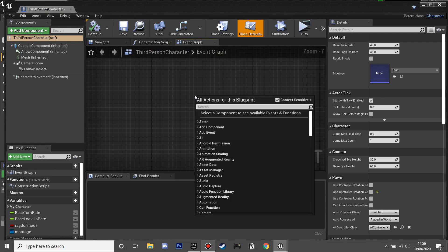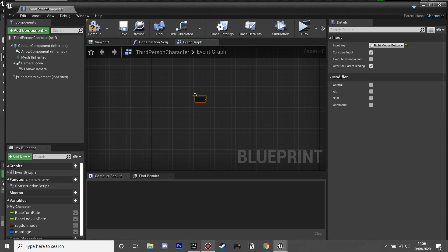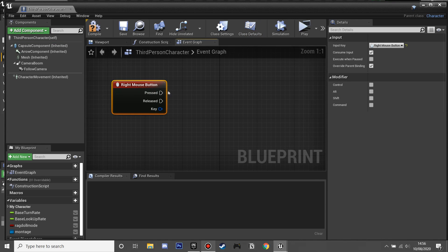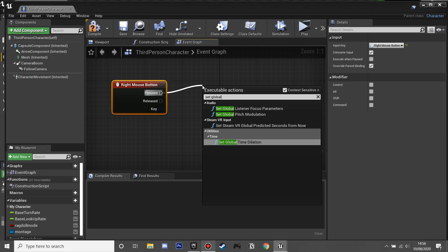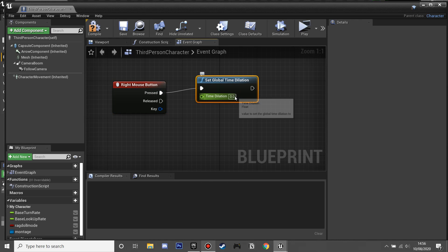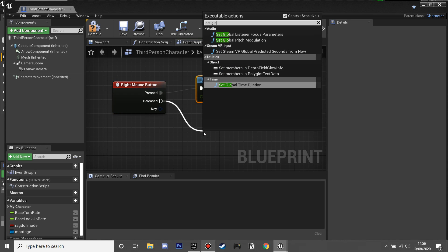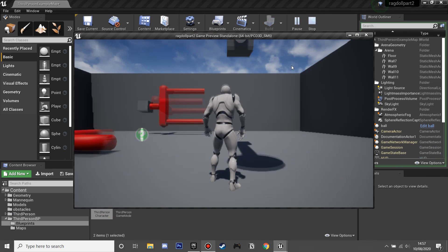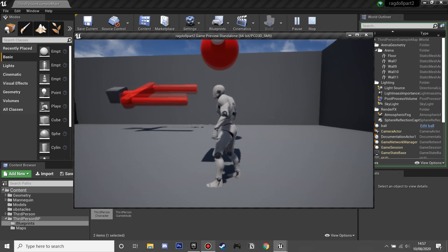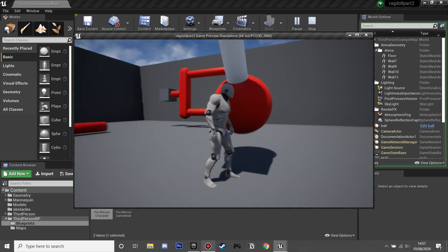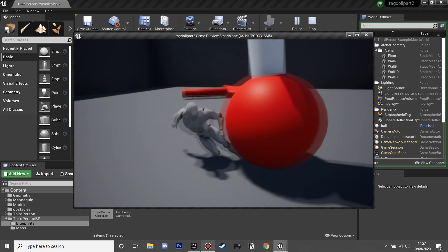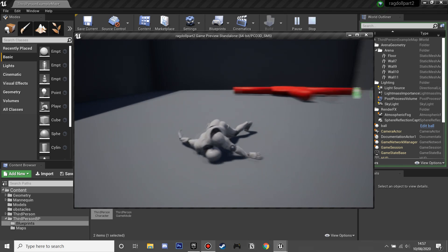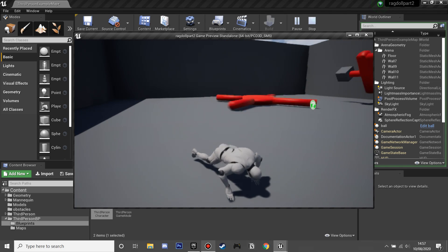There's one more thing to add. In our character blueprint, on Right Mouse Button pressed, I'll call Set Global Time Dilation and set it to 0.1. On released, I'll set Global Time Dilation back to 1, which is the default. Compile and click Play — we now have a cool slow-motion effect when we right-click. Thanks for watching; if you enjoyed it, like and subscribe — see you next time!